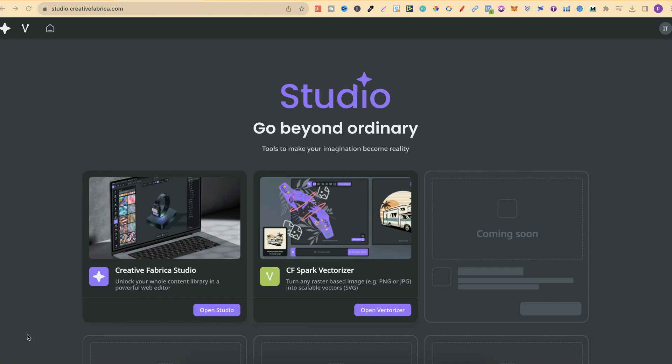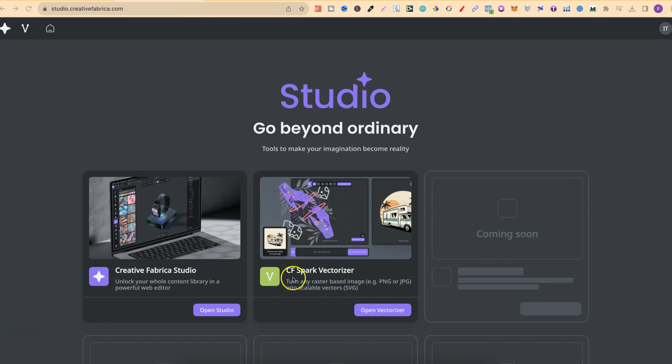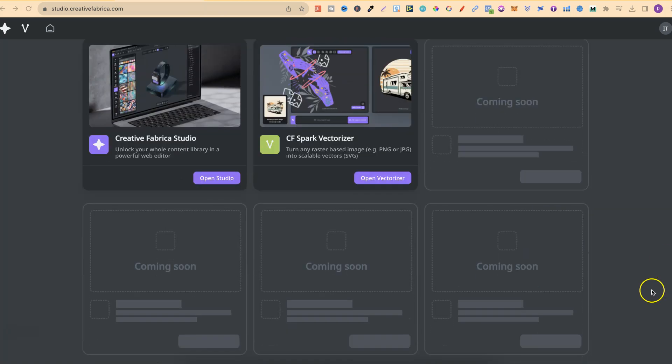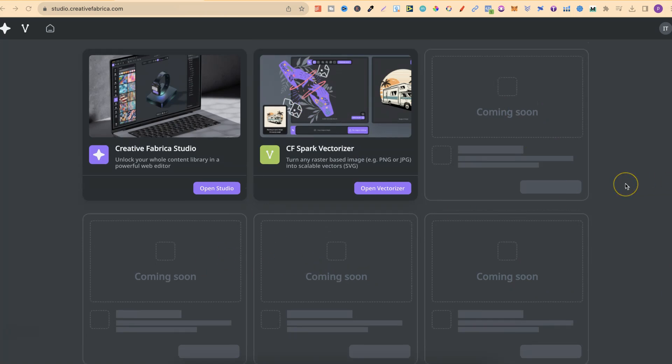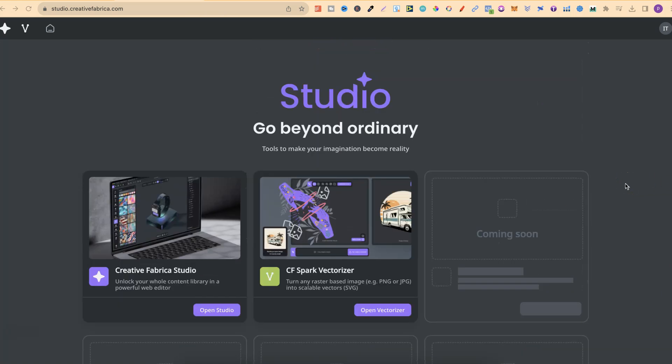Creative Fabrica is releasing a whole suite of design tools. They currently have Creative Fabrica Studio, which is kind of similar to Canva. They also have CF Spark Vectorizer, where you can take a PNG or JPEG and vectorize it into an SVG. And they have a whole bunch of other tools coming soon. I'm going to give you an overview of both these tools.